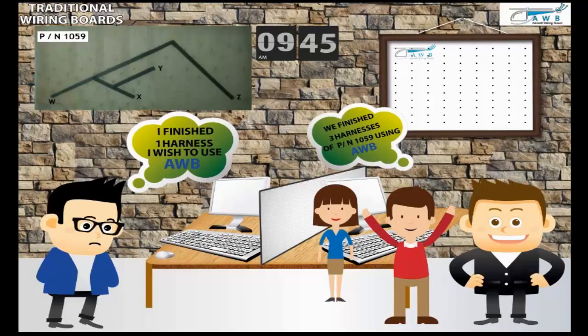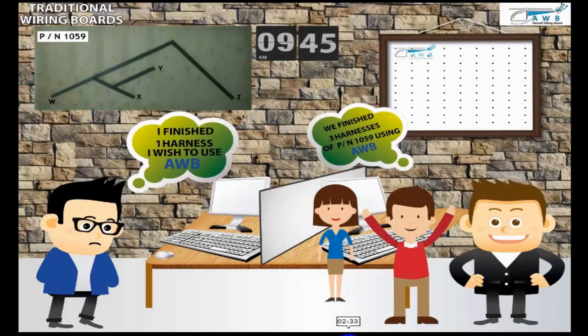Thanks for watching and for more information, please look into awbtech.com.